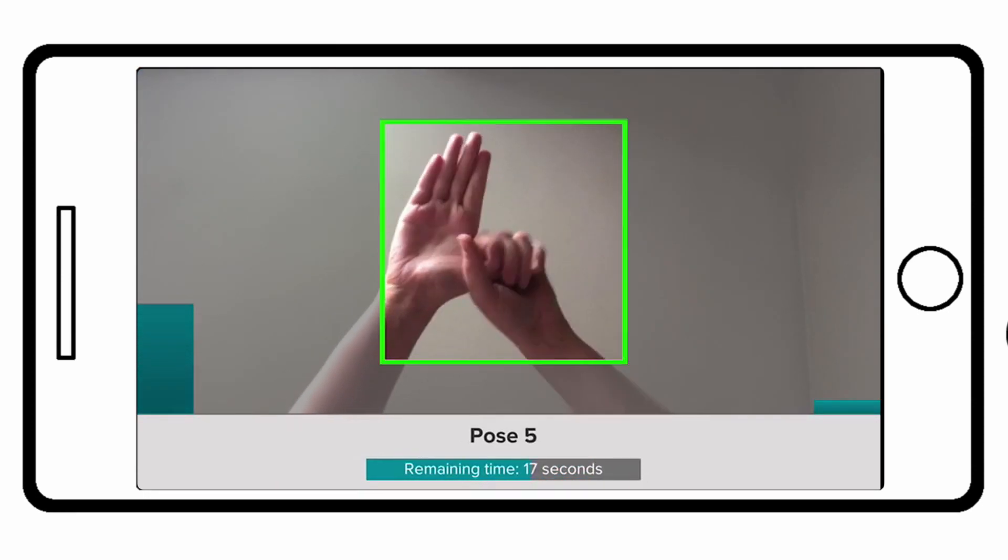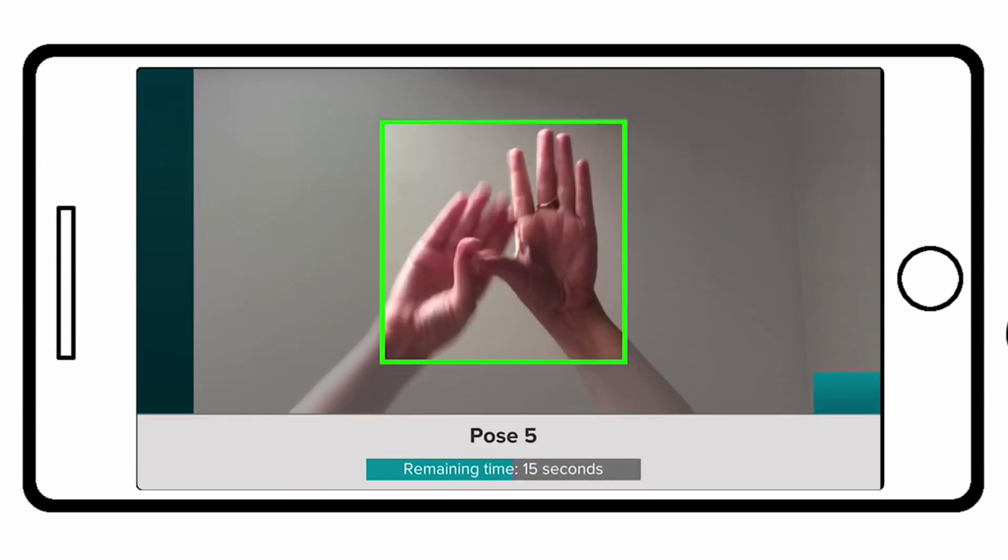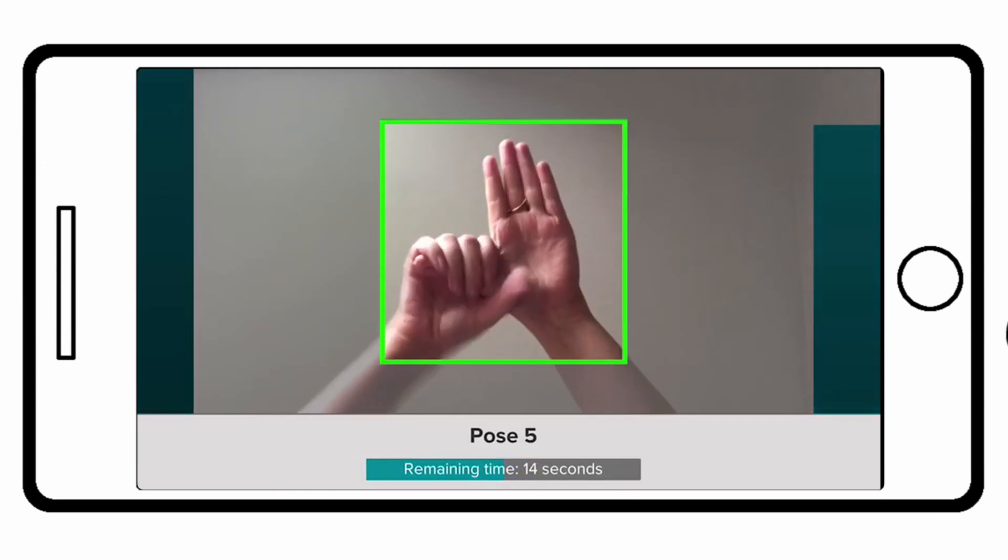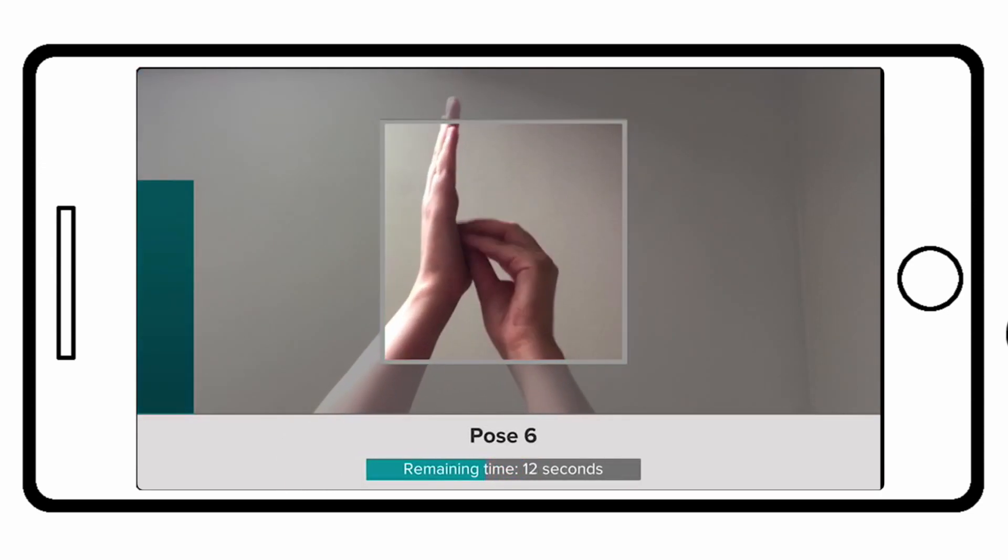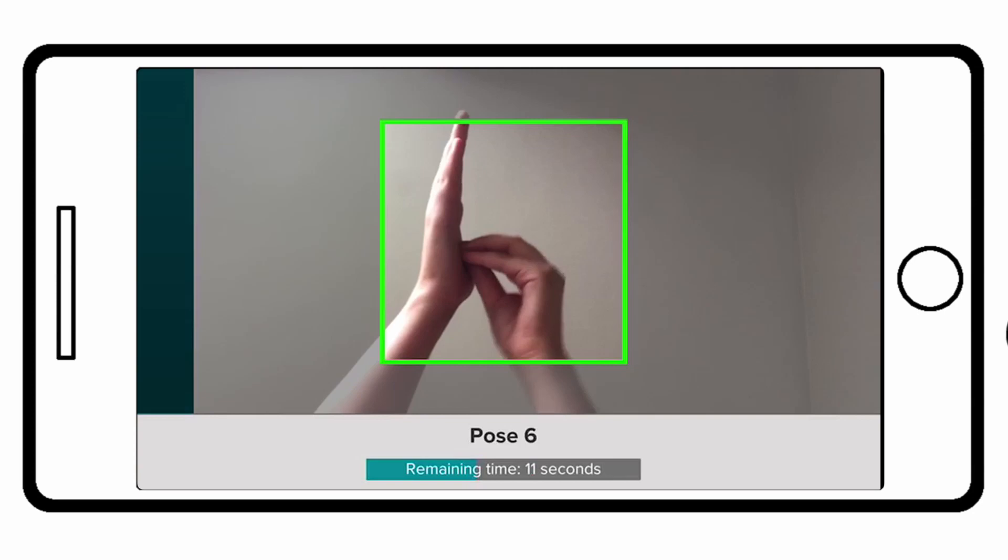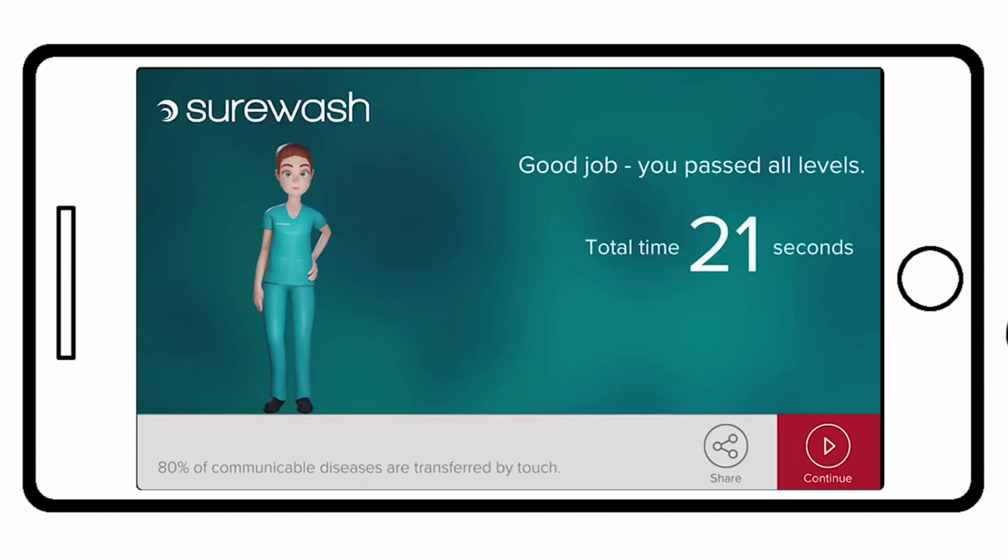The bars on either side of the screen will move if the correct technique is being performed. Once the level is passed the user can progress to the next and by level five the learner must repeat the technique from memory.